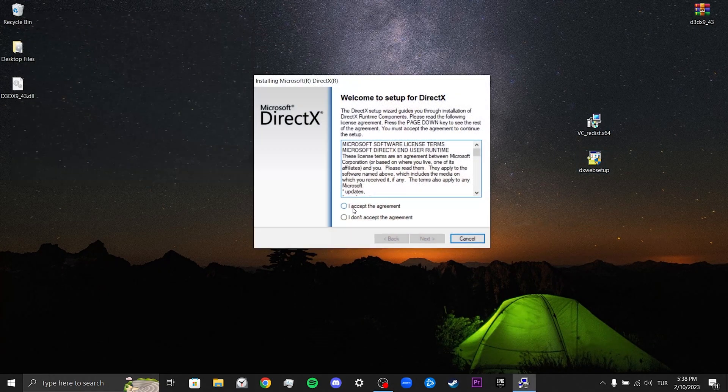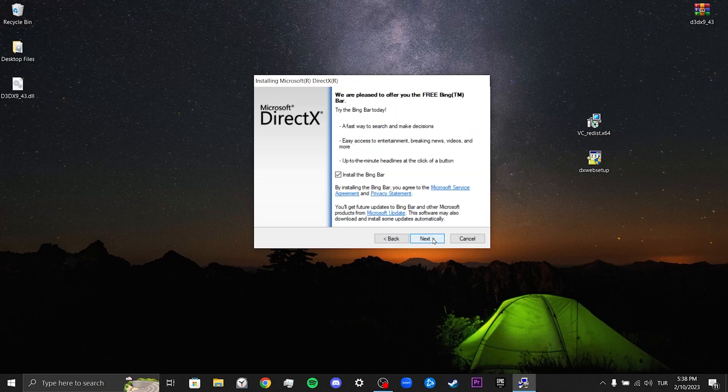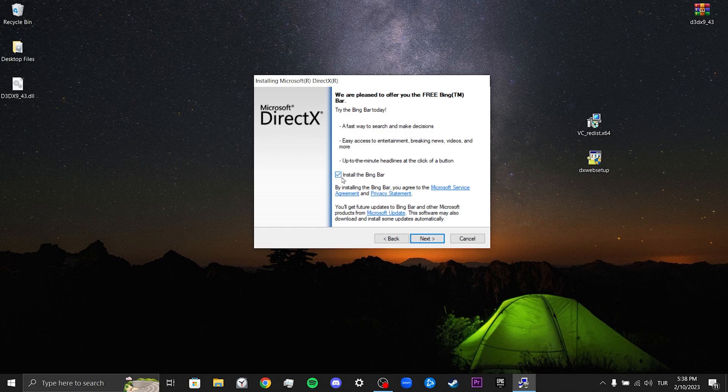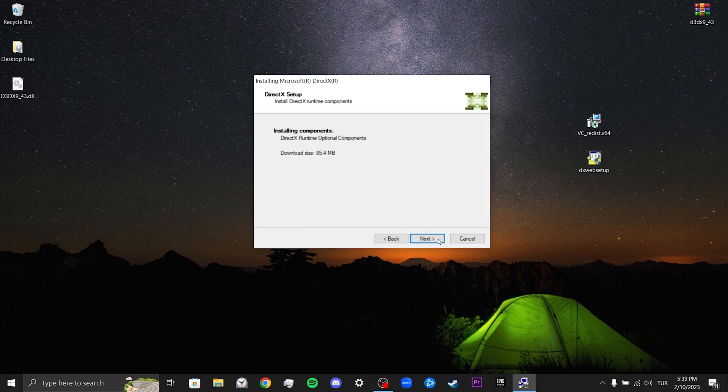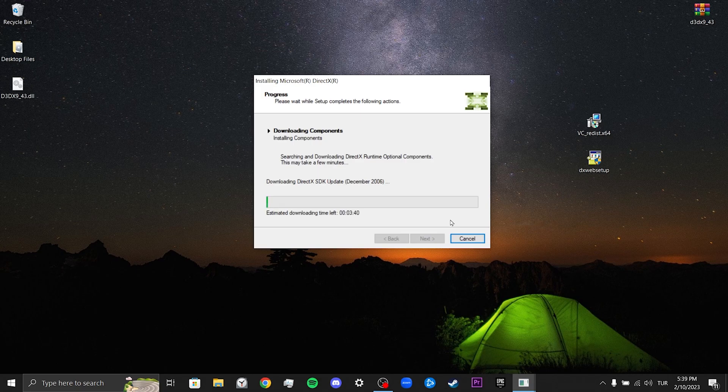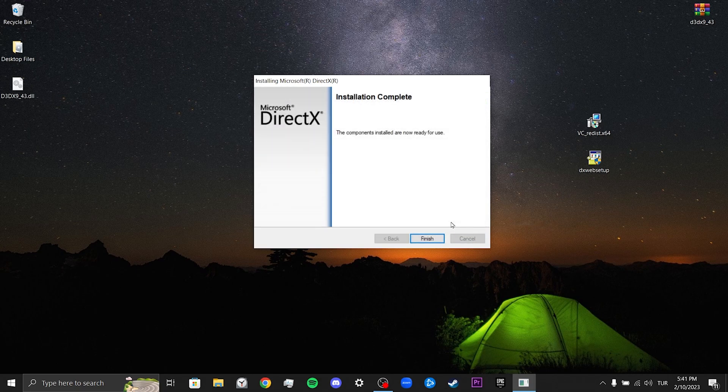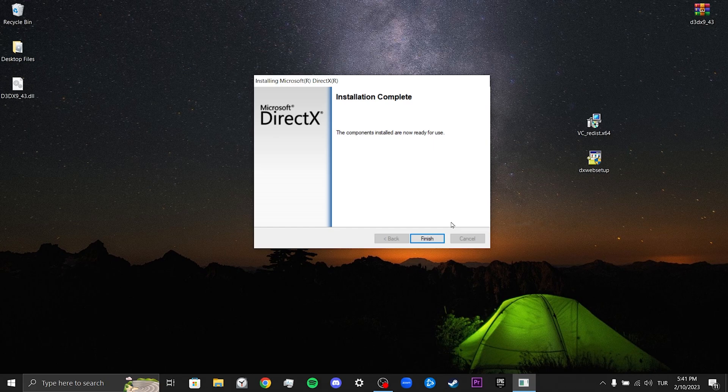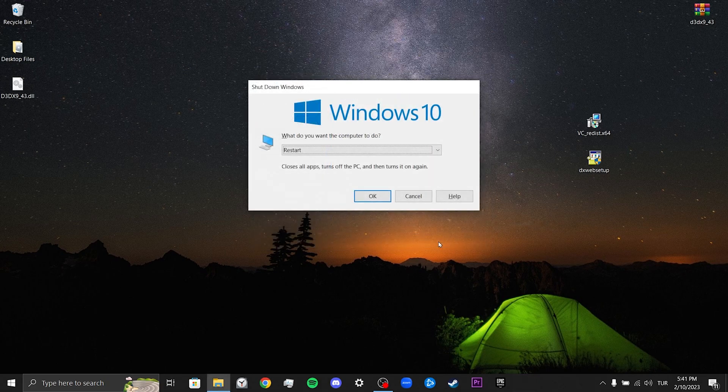We click "I accept the agreement" and click Next. If you do not want to download the Bing Bar, we untick "Install Bing Bar." We have completed the installation of DirectX.